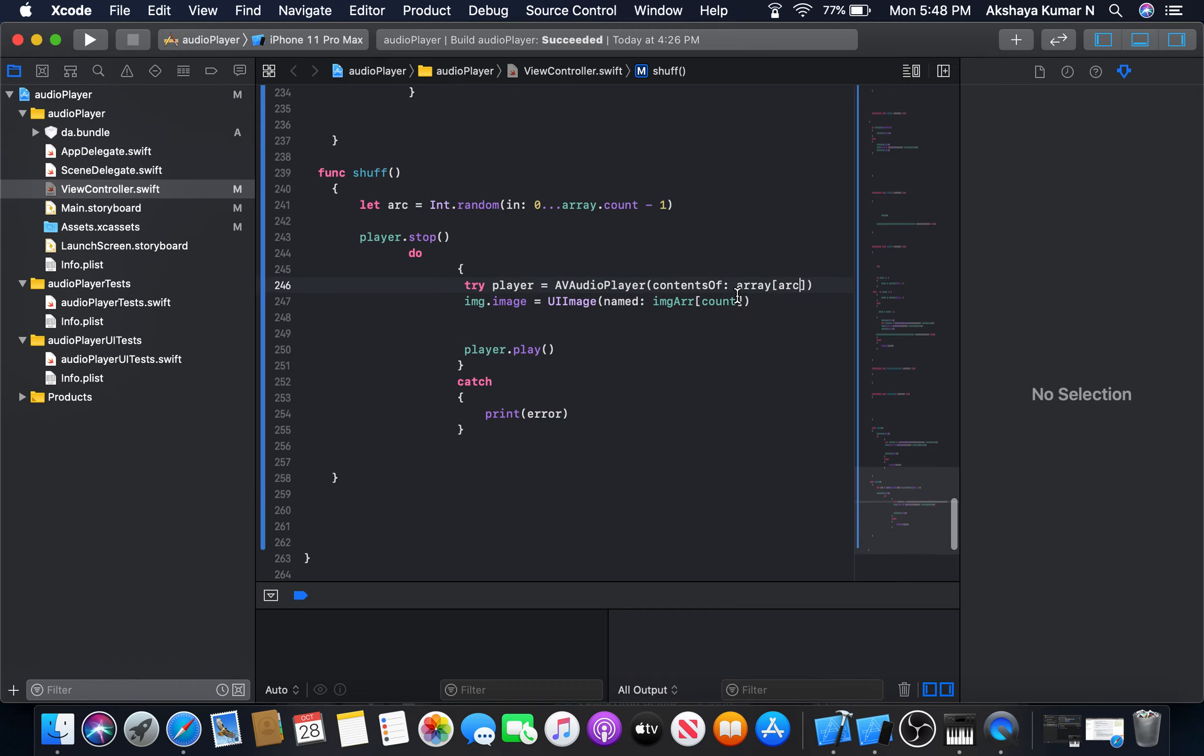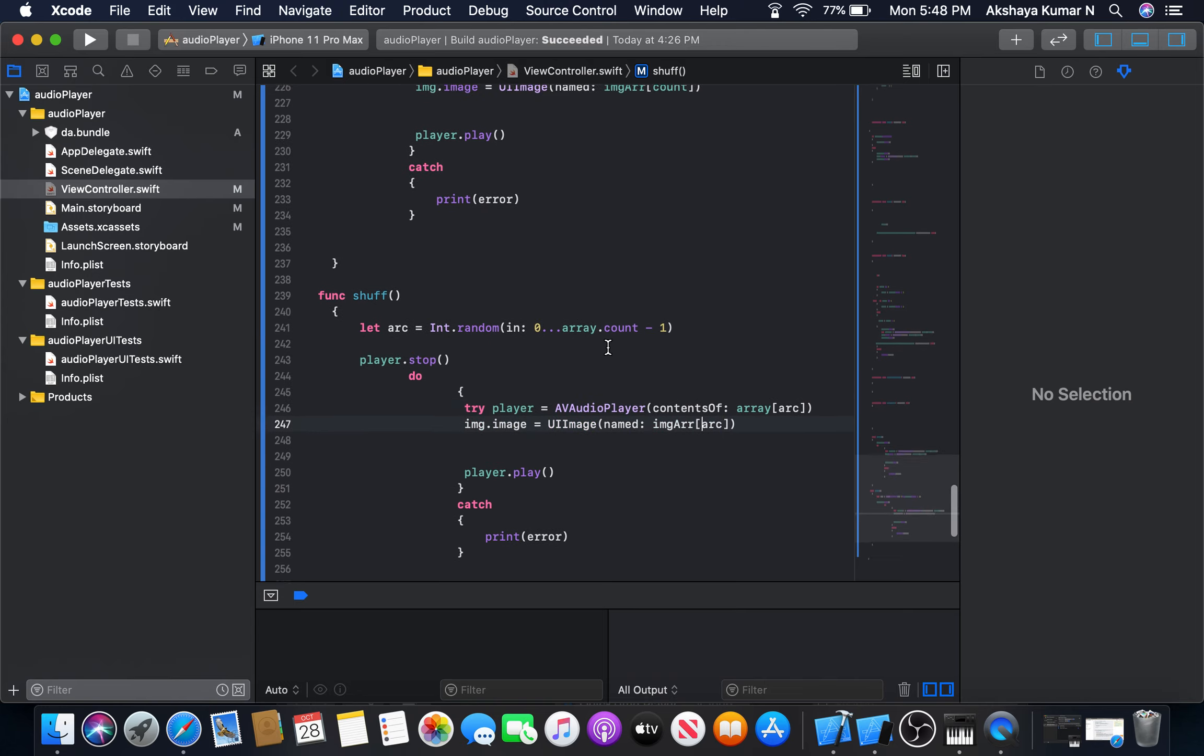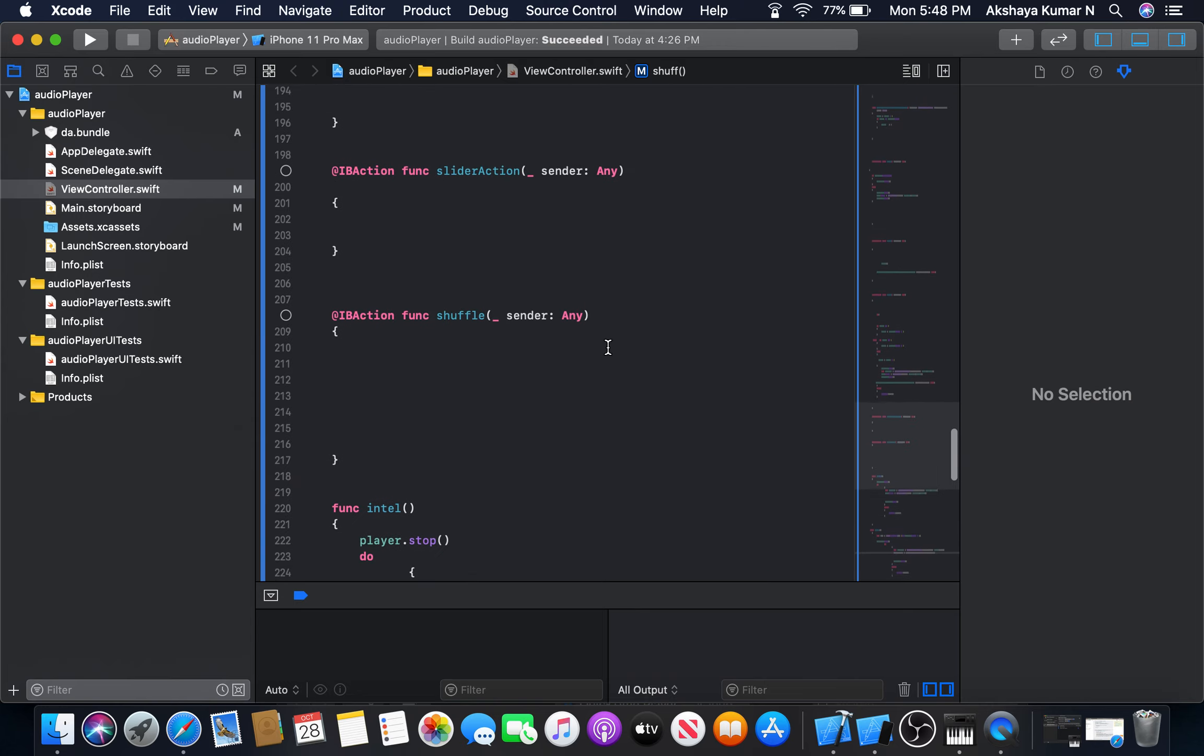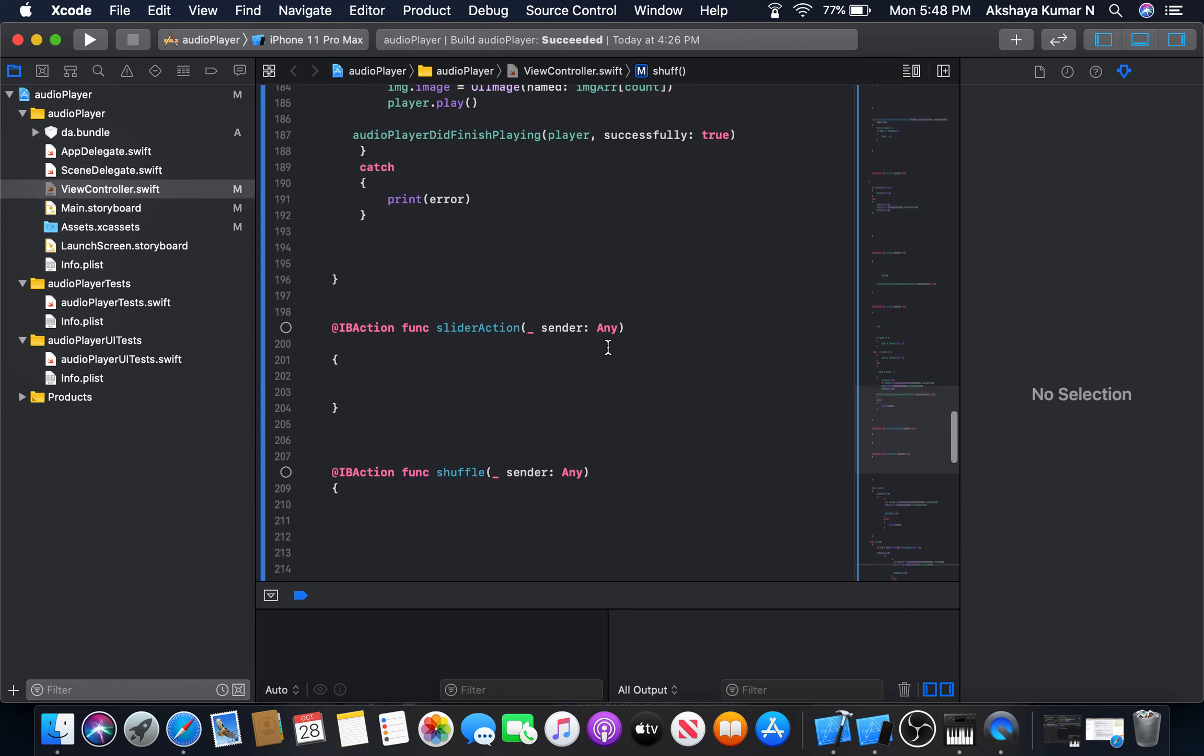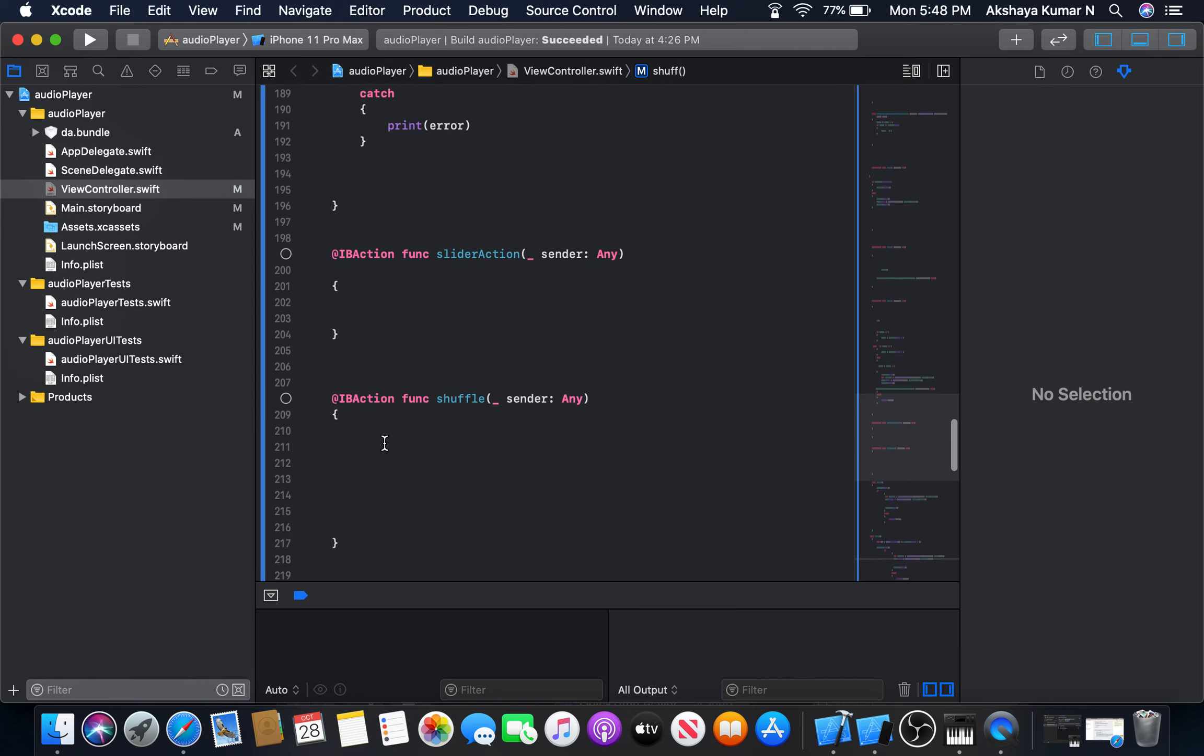Now it's time to implement the shuffle block. Before we begin, I will tell you one thing. When user clicks on the shuffle button, we need to shuffle. When he clicks on it again, we need to stop shuffling. We need to go for normal mode.